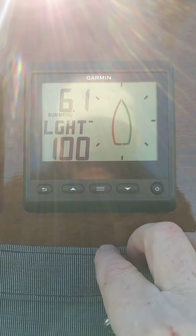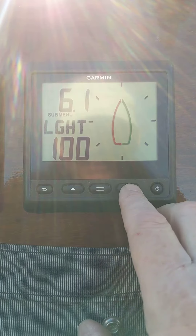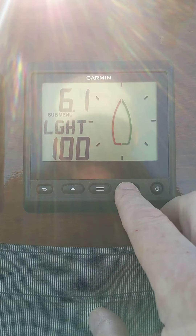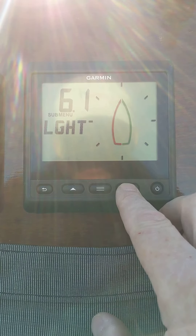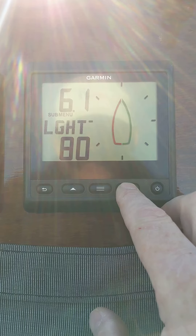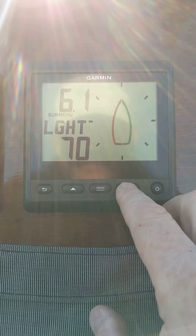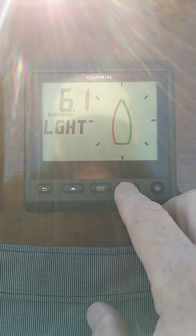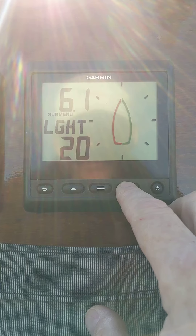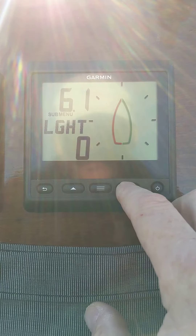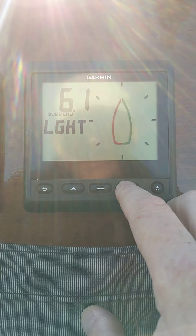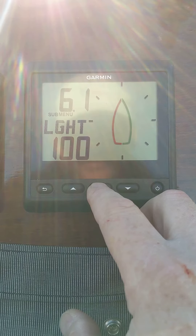Hit there and I'm in 6.1, which adjusts my lights. Hit it — it flashes. That goes 90, 80, 70, 60, 50, 40, 30, 20, 10, and 0 down to nothing. And then back up to 100. I'm going to leave it at 100.